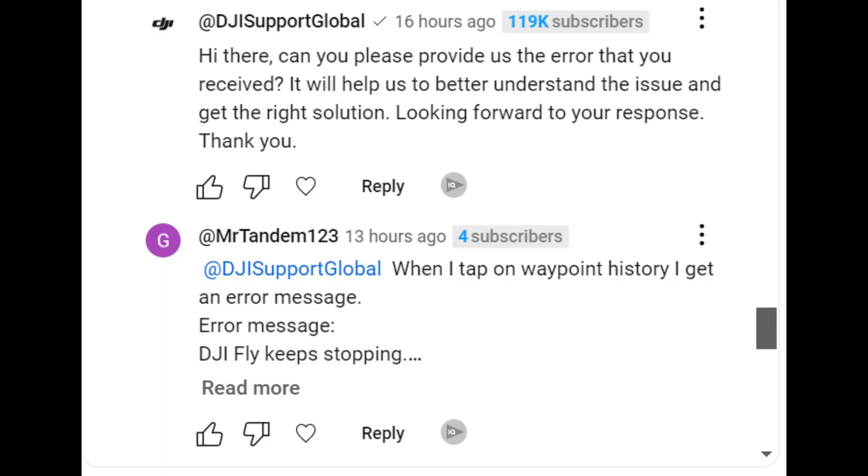We have to give full credit to DJI here because it shows they do watch people's videos to try and address issues. In the comment section of my previous video where somebody posted about the waypoints, DJI Global Support have actually been writing replies trying to offer some sort of fix — basically to reset your RC2 controller back to factory settings to hopefully rectify it. However, if you didn't want to do that, you can try this app update instead.